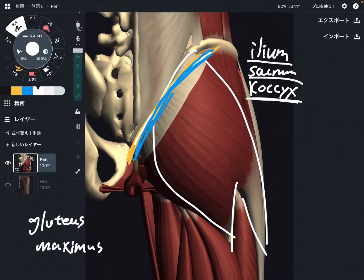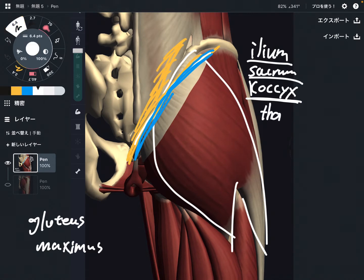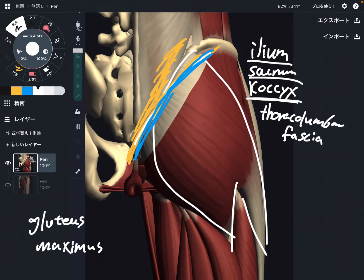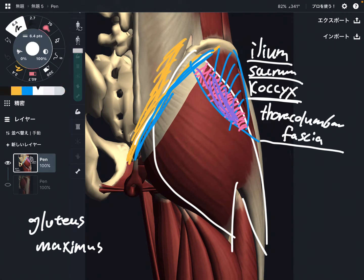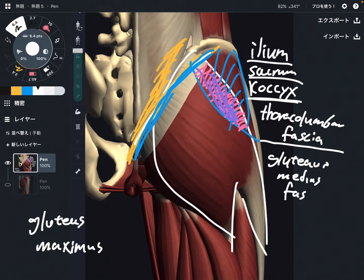Gluteus maximus also attaches on a few connective tissues. One of them is the thoracolumbar fascia — this broad myofascia on the low back. There is also another gluteus muscle right here, the gluteus medius. There is a layered relationship between gluteus maximus and gluteus medius, and gluteus maximus attaches on the fascia of gluteus medius in this part.